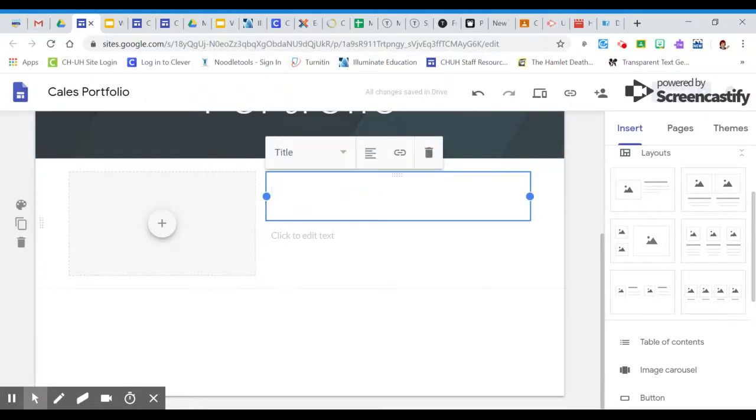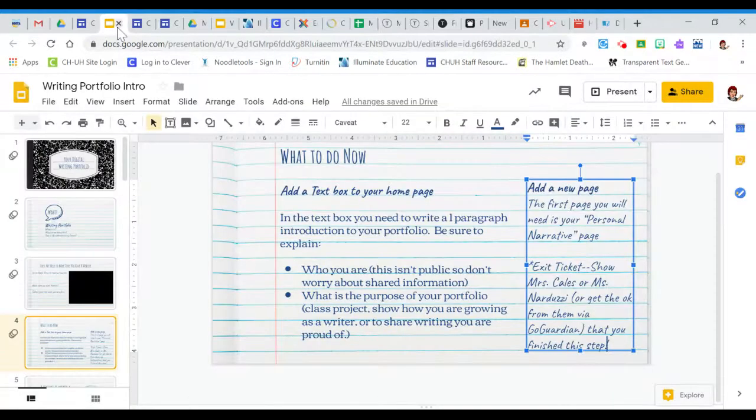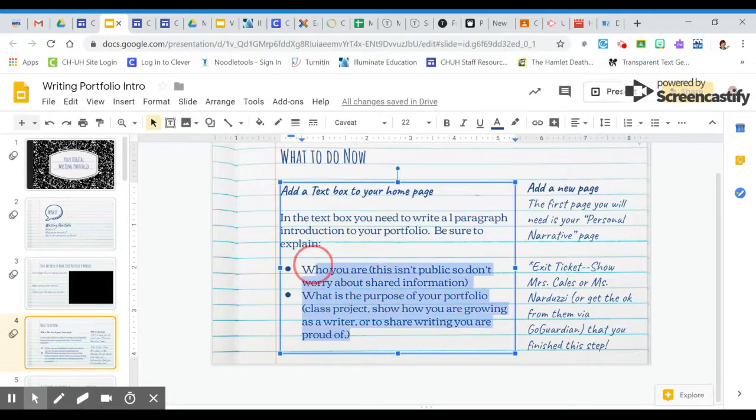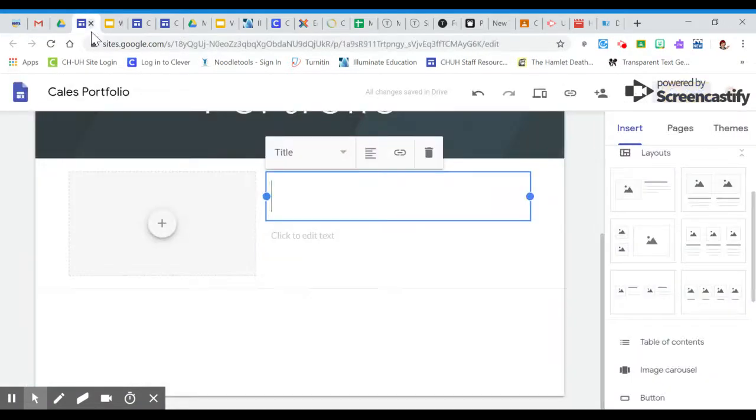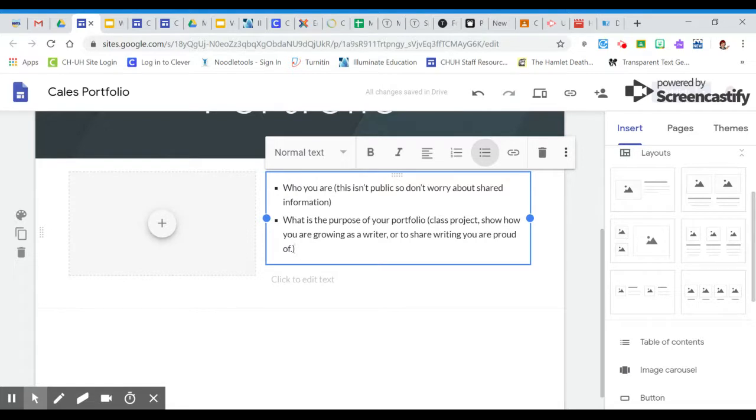So in your instructions, I tell you that I would like you to make sure that you have at least very minimal this information right here. So I'm going to copy and paste that into my example here. I want to know who you are. This isn't public, so you don't need to worry about sharing your personal information. But please don't get too terribly specific.